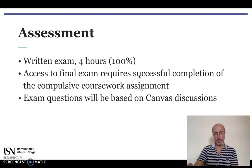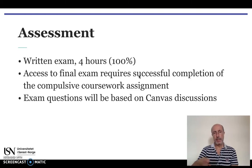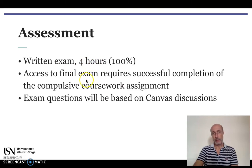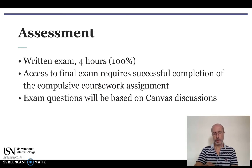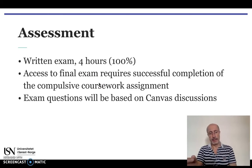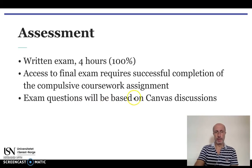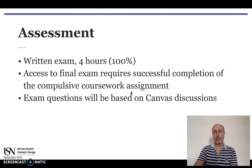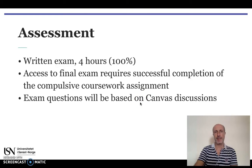A few words now to recall the rules of our final written exam. It will take place in written form with a duration of up to four hours. You can only sit at the final exam if you have successfully completed the compulsory coursework assignments. And to reward your participation in the Canvas discussions, I will use them as the basis to build the questions concerning this second part of our course in the final exam.